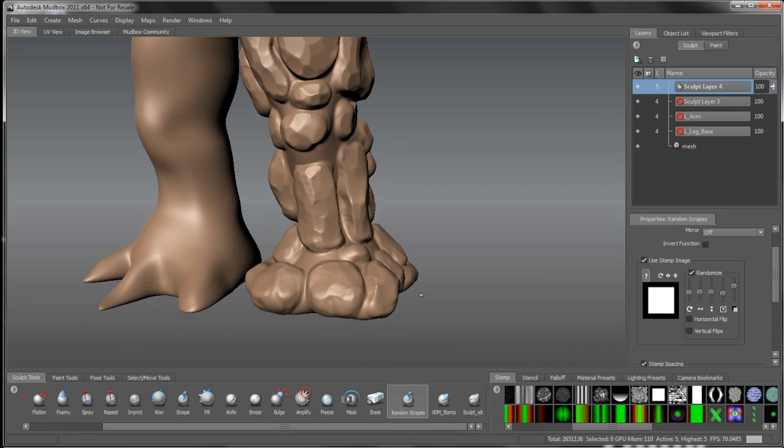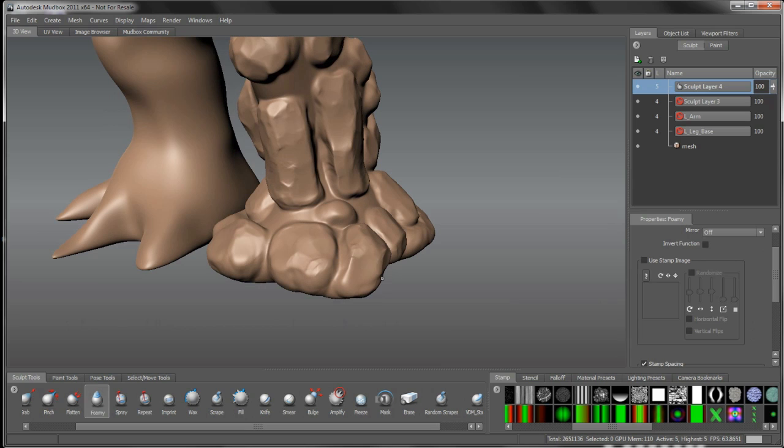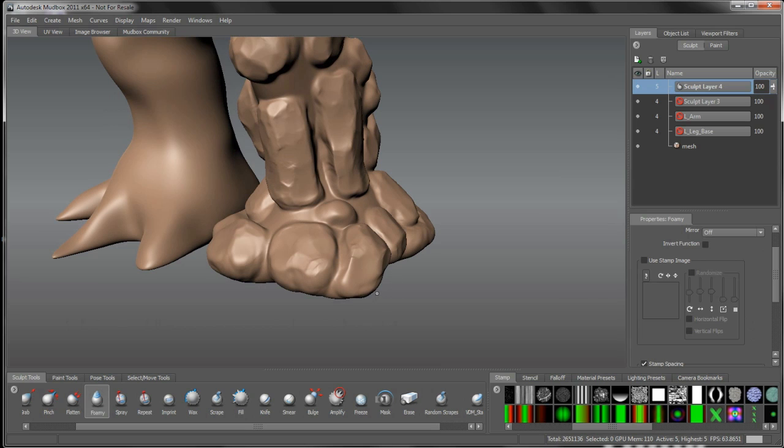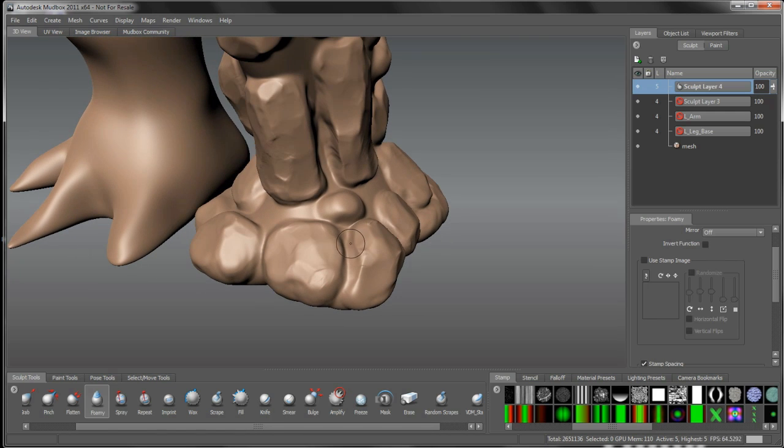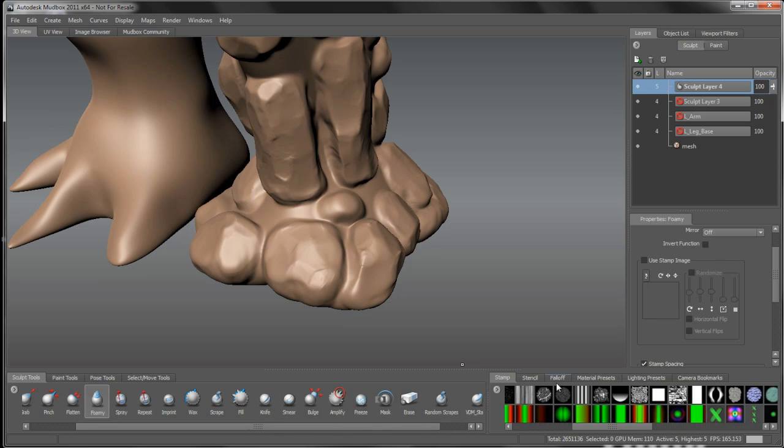One thing I wanted to point out while we're in here, let's grab the foamy brush. Again, a great brush for, it's kind of like a softer, much softer feeling kind of sculpt brush here. I'm going to use this to space out these toes. Whoops, that's much too hard on there. So I'm going to bring that down. What's the falloff here? This falloff here,